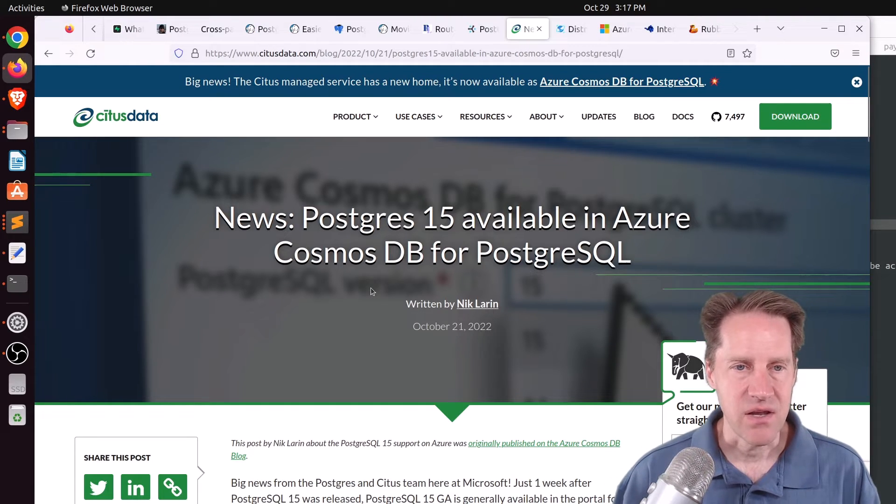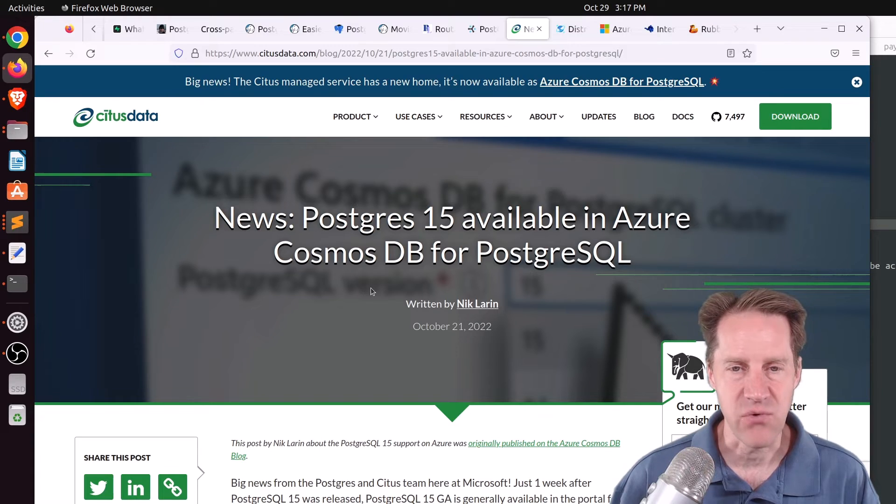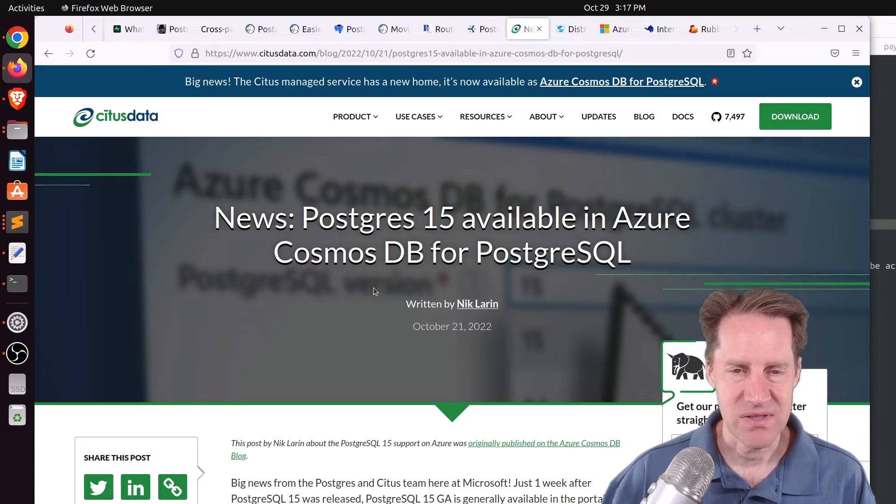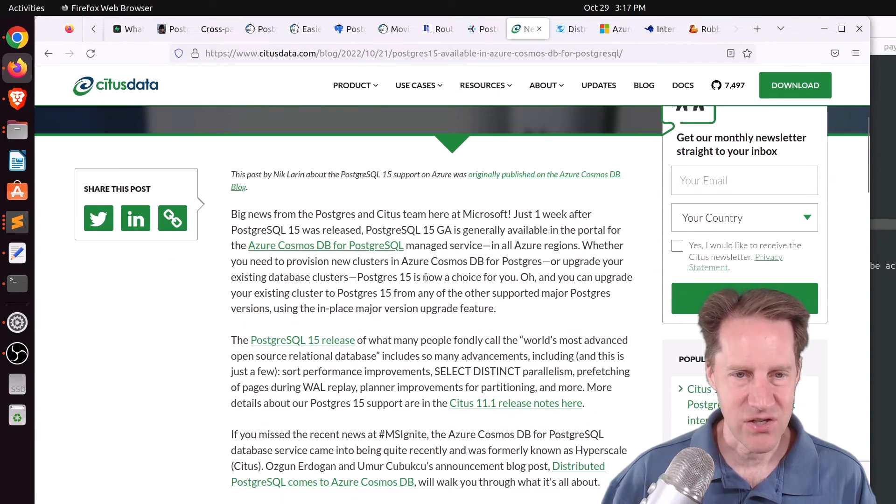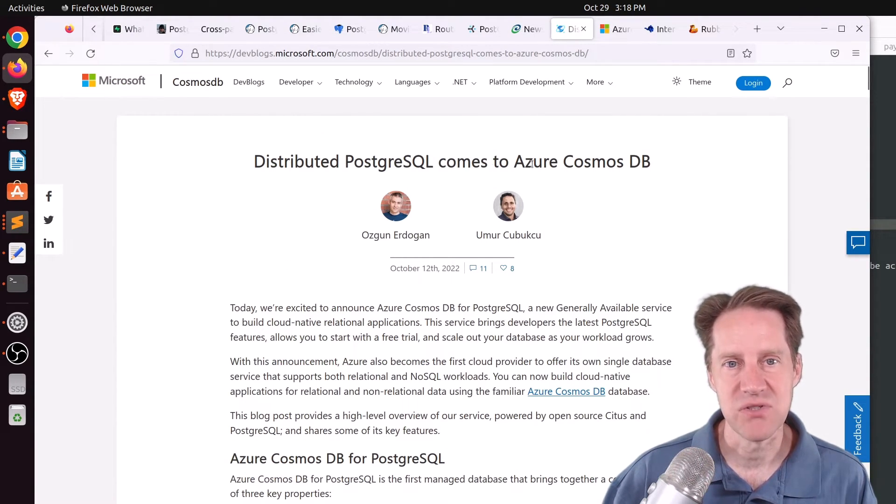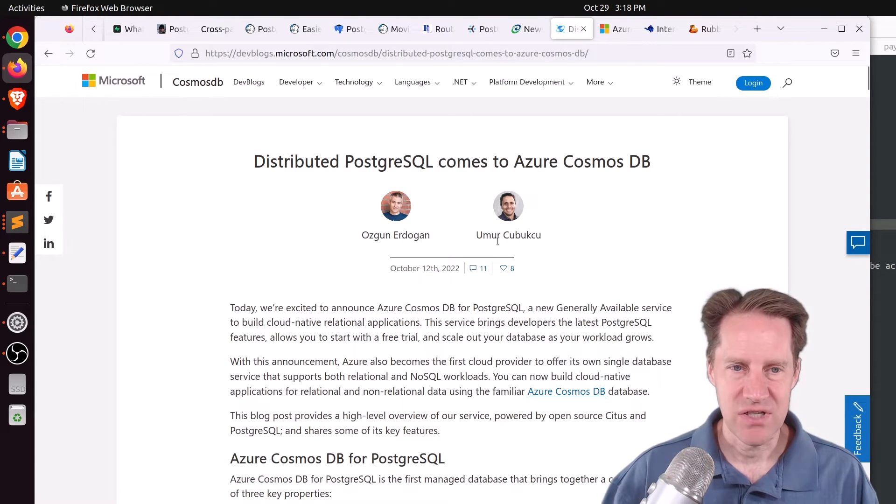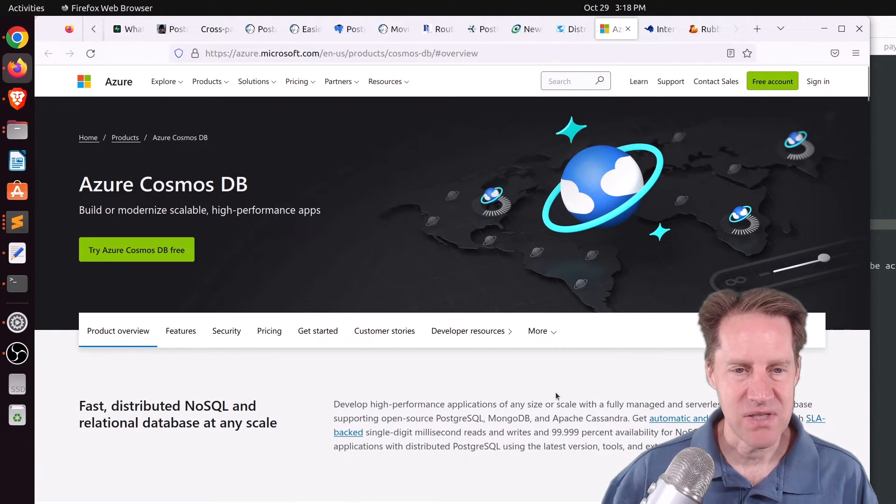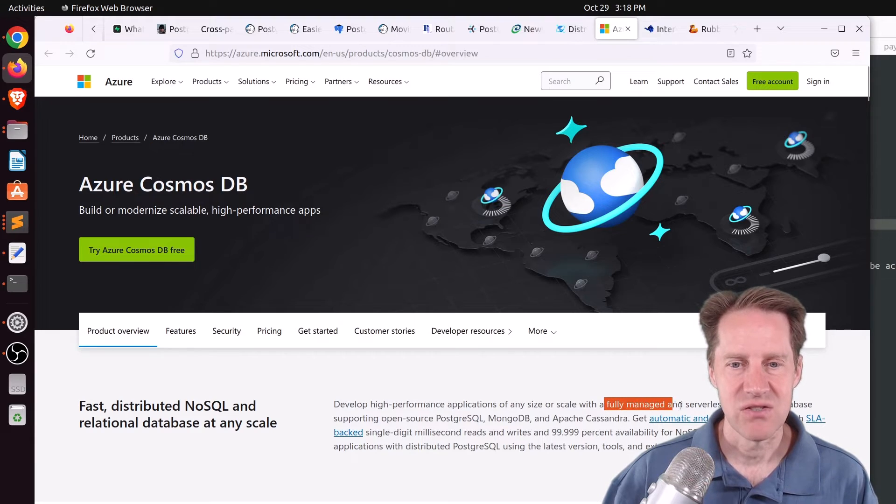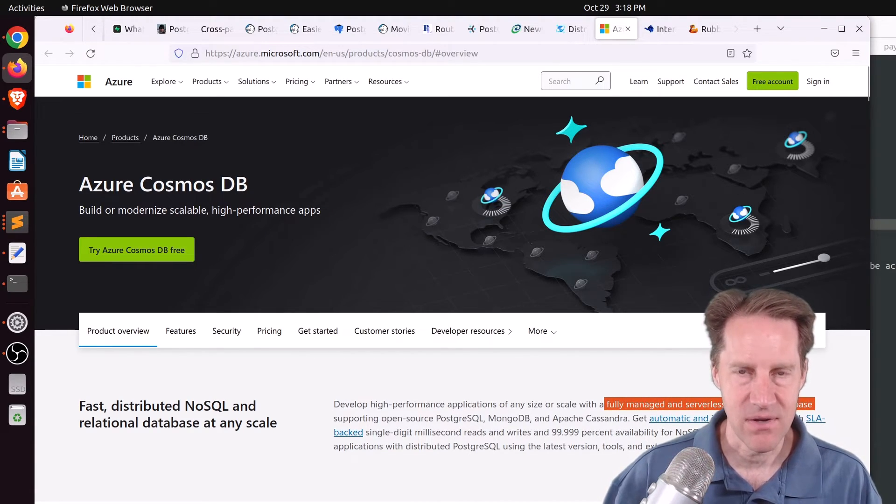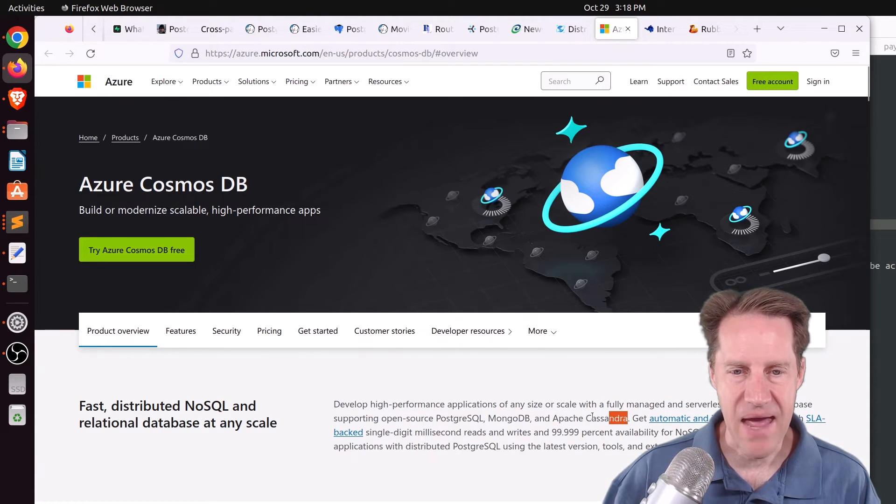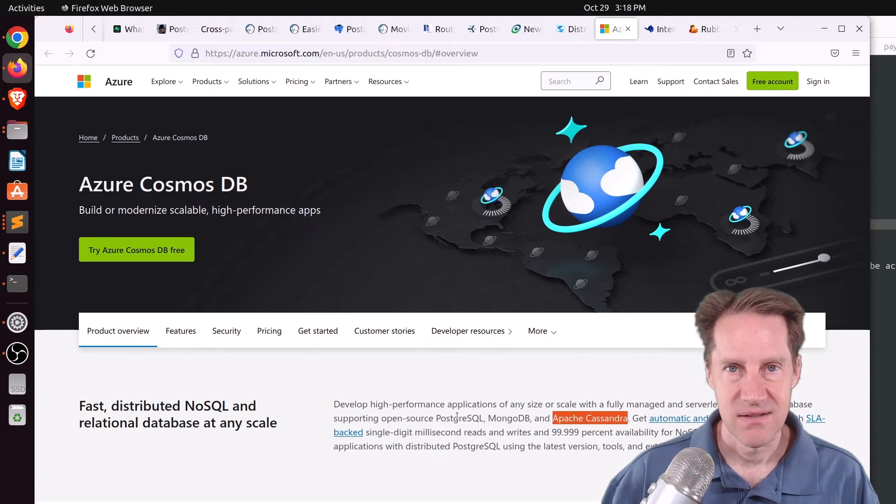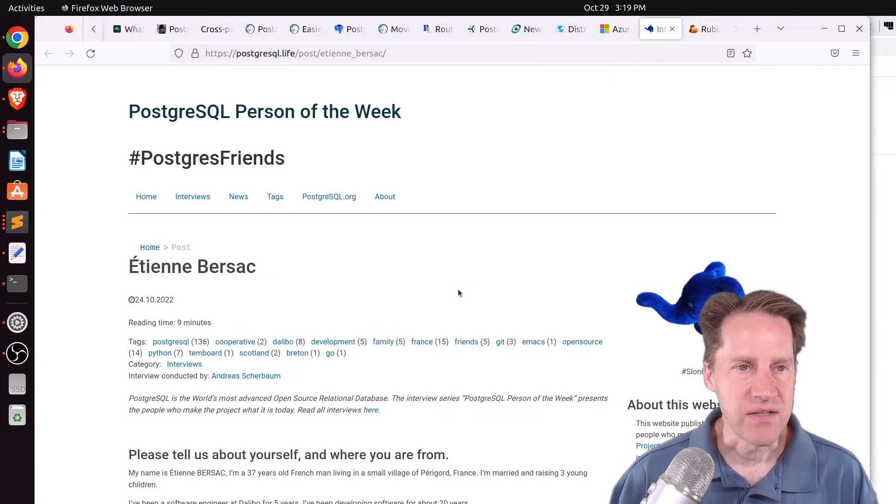Next piece of content, news. Postgres 15 available in Azure Cosmos DB for PostgreSQL. This is from situsdata.com. And I was not familiar with Cosmos DB, but apparently Postgres 15 runs on it now, and they talk about the announcement down here. This next post talks about distributed PostgreSQL comes to Azure Cosmos DB. So apparently they're merging the Citus capabilities into Cosmos DB. But the link here says that Cosmos DB is basically a fully managed serverless distributed database on Azure or on Microsoft's Azure platform. And it looks like they have different variants of it. So they've had a MongoDB variant and an Apache Cassandra variant, but now they're offering a relational one, PostgreSQL, leveraging Citus extension to do it.